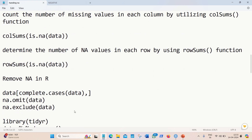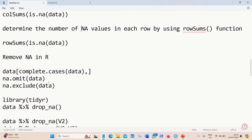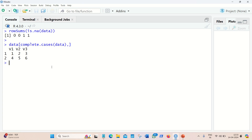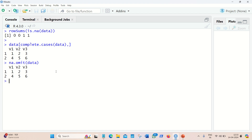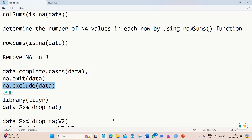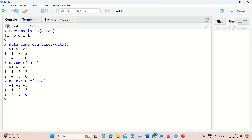To remove NAs in R we can use three approaches: complete.cases, na.omit, or na.exclude. Running complete.cases removes all rows with NAs — since NAs are in rows 3 and 4, those rows are removed, and only the first two rows are printed. na.omit gives the same result, omitting rows with NAs. na.exclude is another function that also removes NAs and gives the same result.